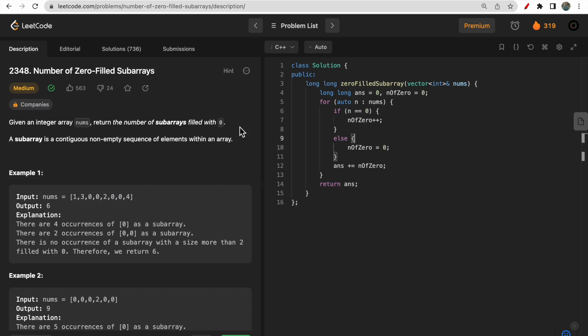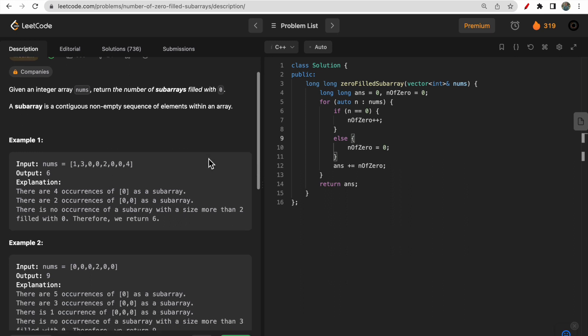Hello guys, welcome to Deep Codes. In today's video we will discuss LeetCode question 2348, which says 'Number of Zero-Filled Subarrays.' You are given one integer array nums and we need to return the number of subarrays filled with zero. A subarray is a contiguous non-empty sequence of elements within an array.